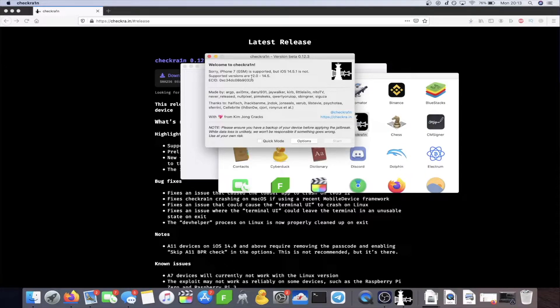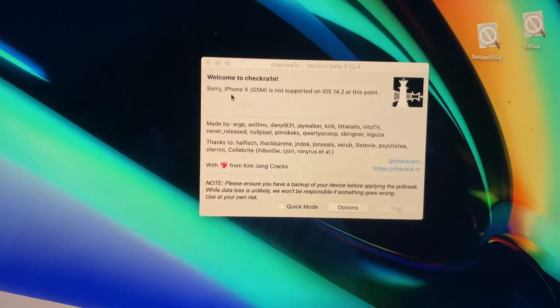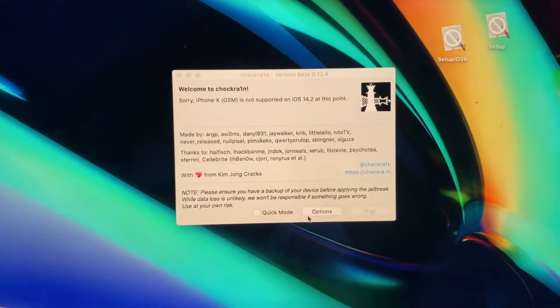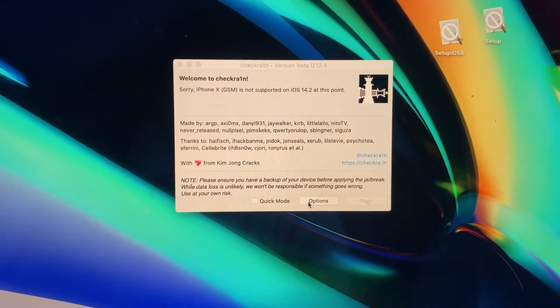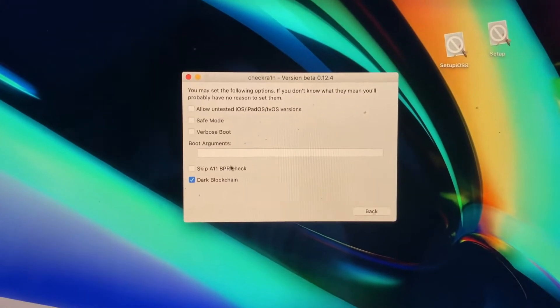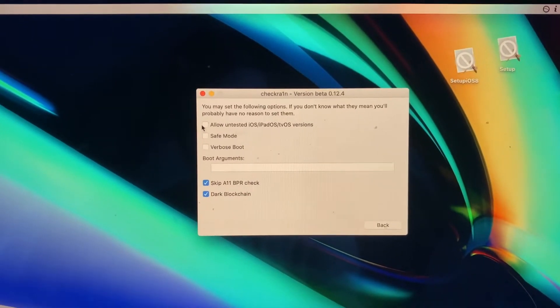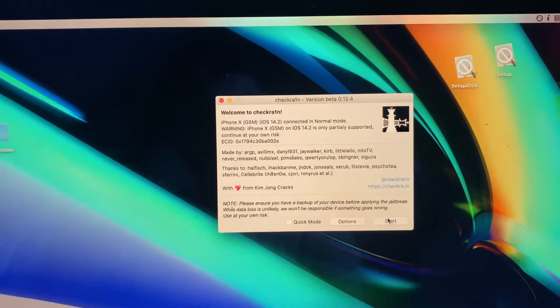Now I'm going to move to the iPhone camera and show you the next steps to jailbreak your device. Once you've connected your device, if you have an A11 iPhone — such as the iPhone 8, 8 Plus, or iPhone X — you'll see an error saying your device is not supported. Click on Options and enable 'Skip A11 BPR Check'. For all devices, make sure to enable 'Allow Untested Versions' and 'Enable Verbose Boot', then go back.